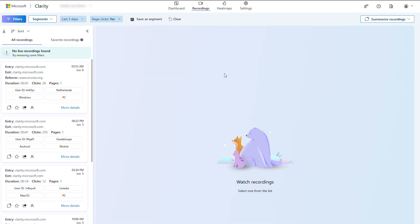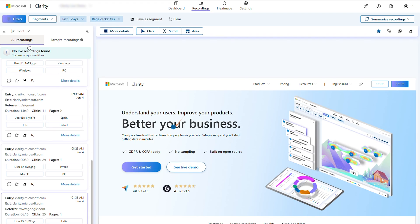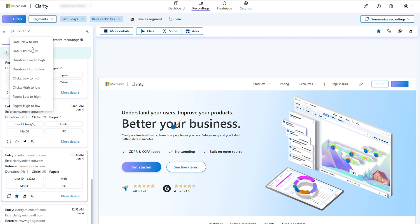Be sure to watch our video on filters to learn more. Once filters are added, the recordings in the list are tailored to what you are looking for. By default the list is sorted by date, but you can resort the list by session length, number of clicks, number of pages, or number of tabs and screens on mobile apps.